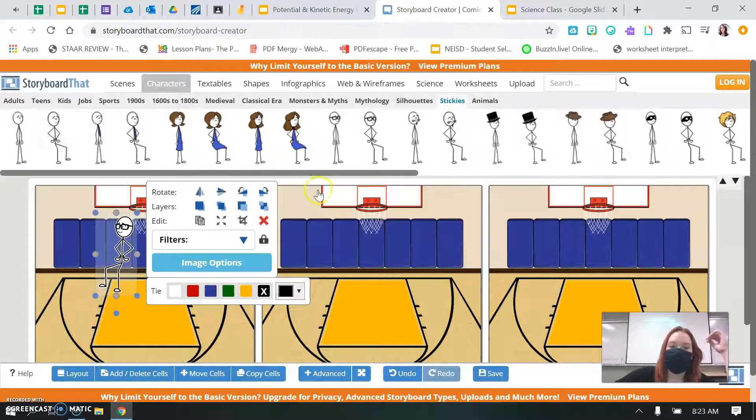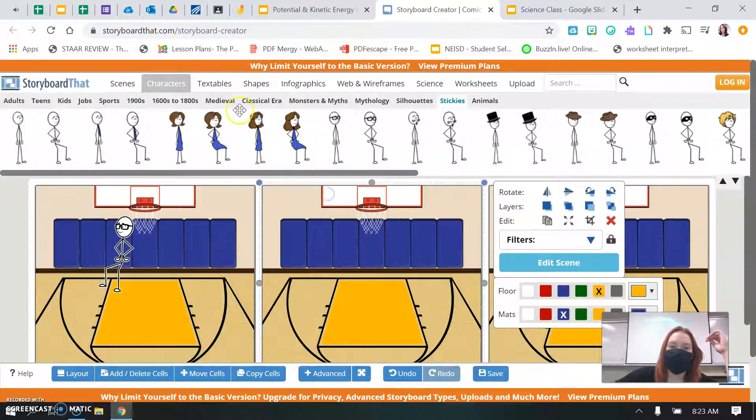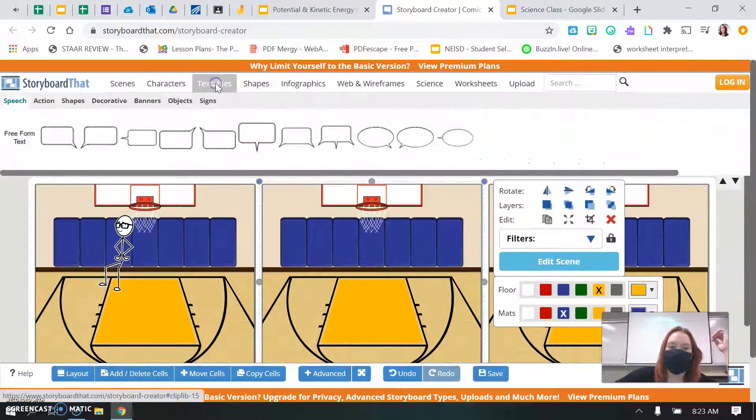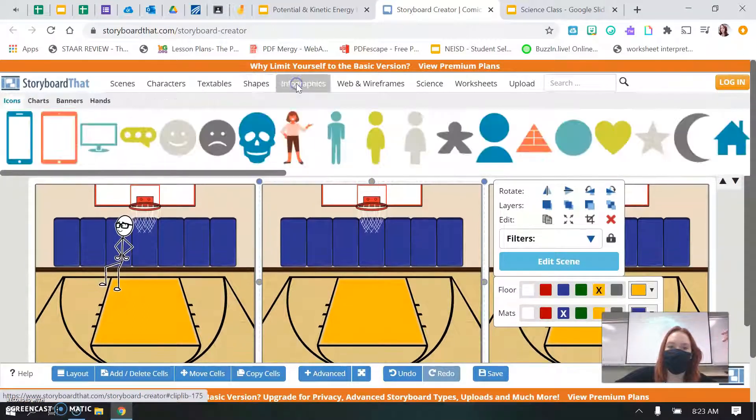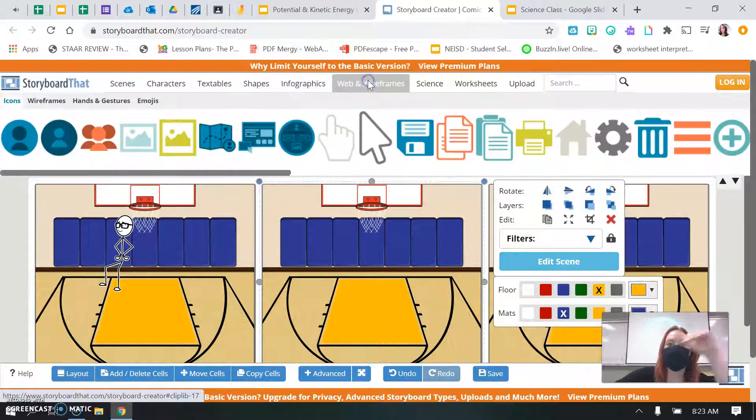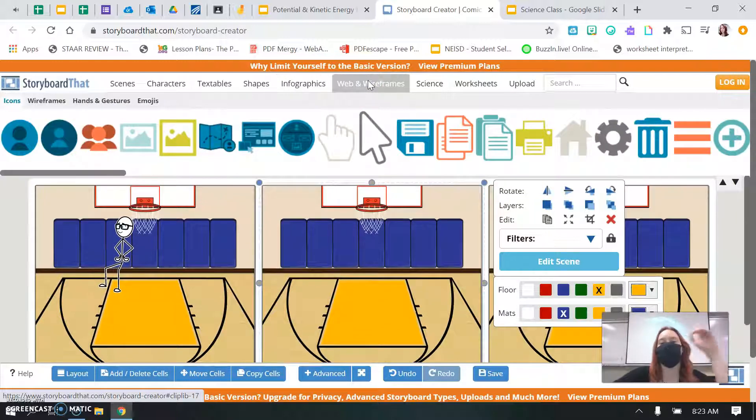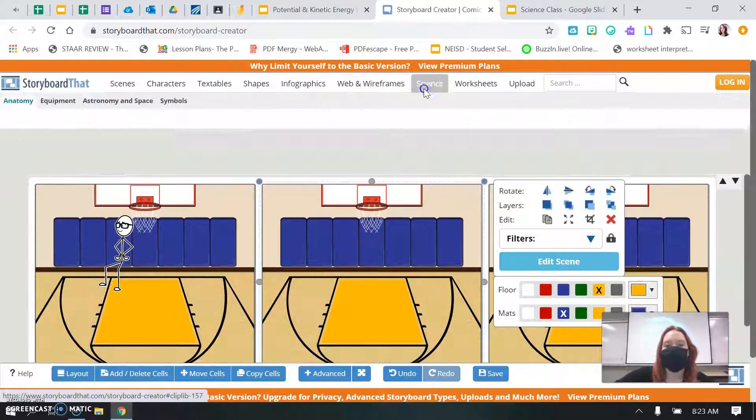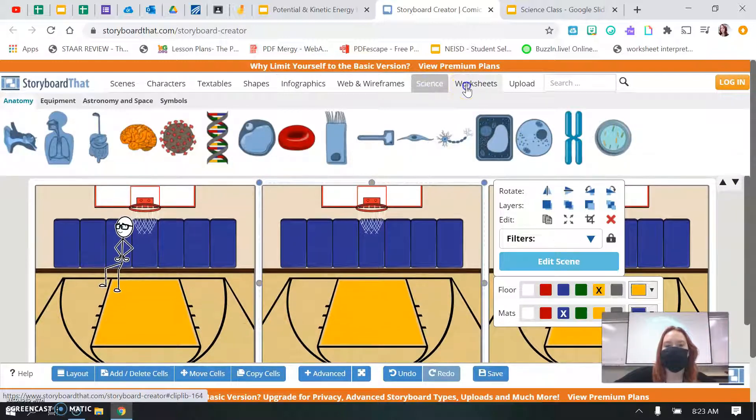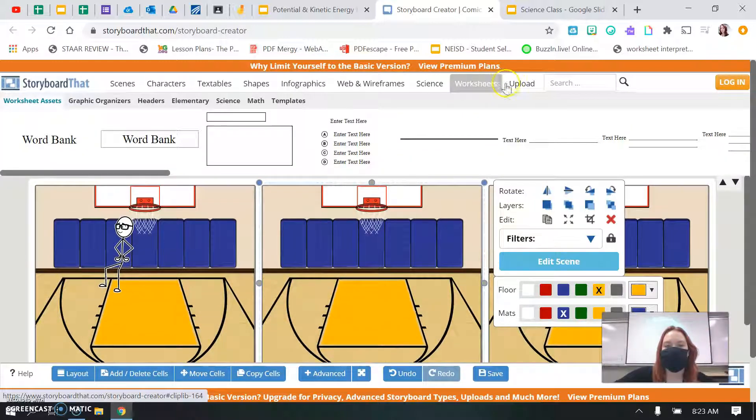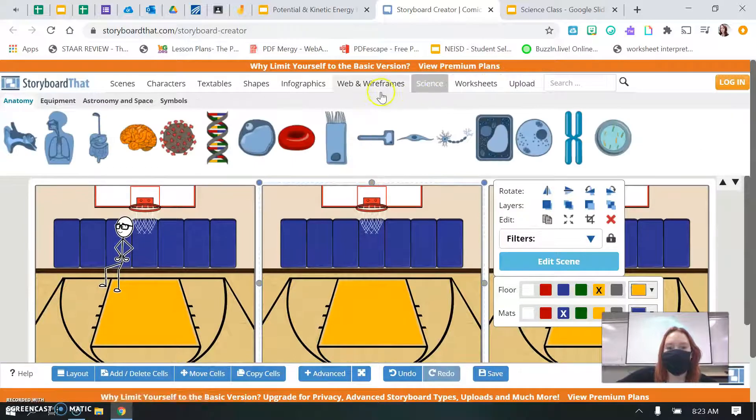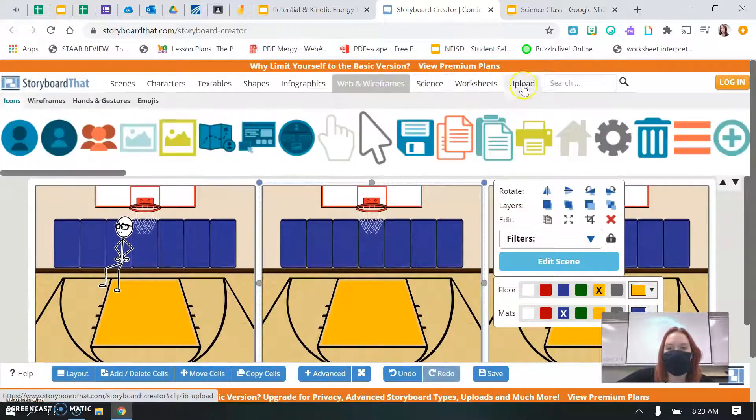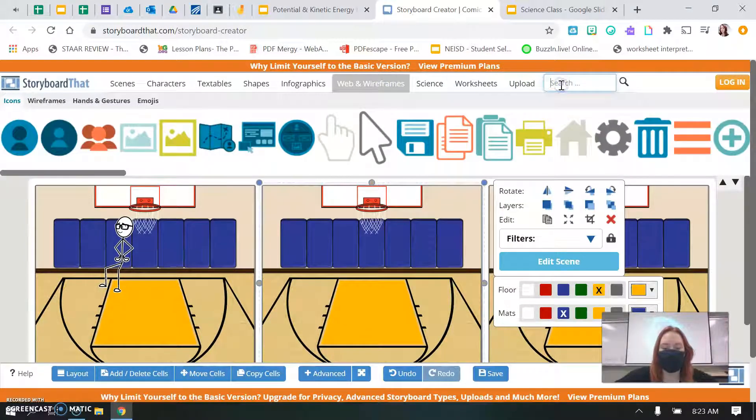Once you pick your character, you can add in text, shapes, infographics, worksheets, really anything you need. To do this, you can even search up something.